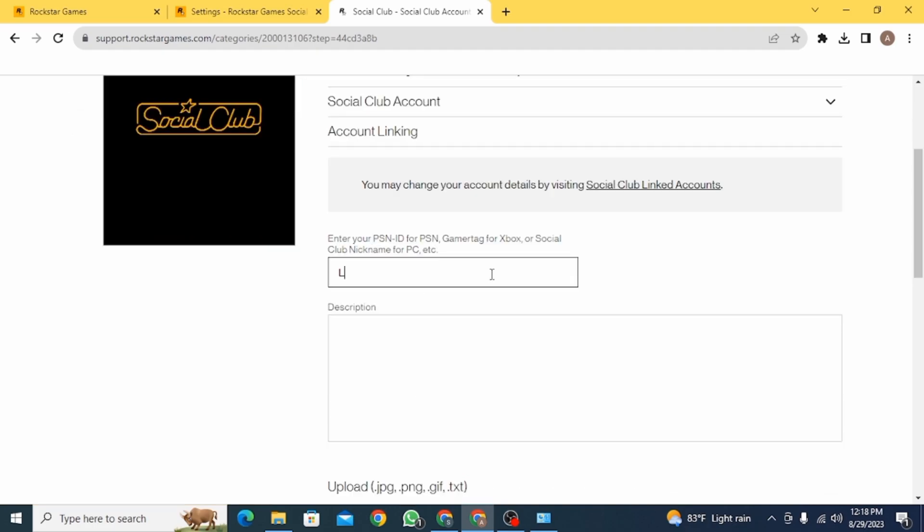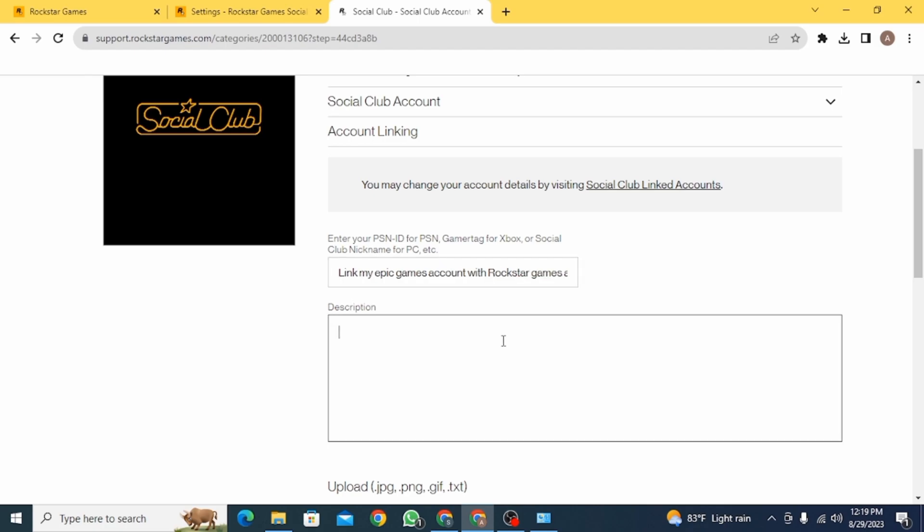So now here you need to fill up the details. In this section, you need to type in your subject. So type link my Epic Games account with Rockstar Social Club. Now here you need to add the description. Just give them the details of your account.